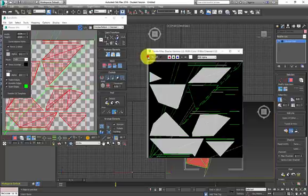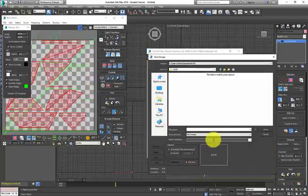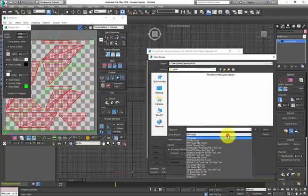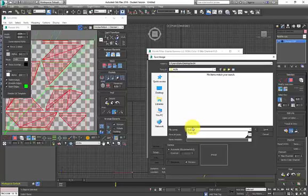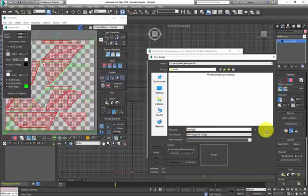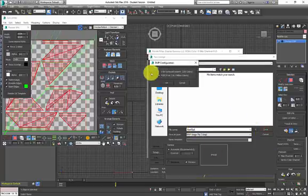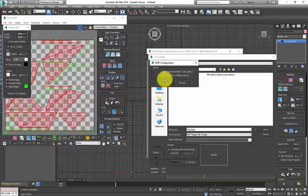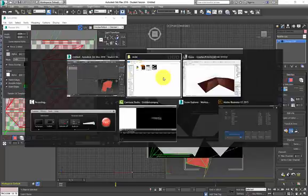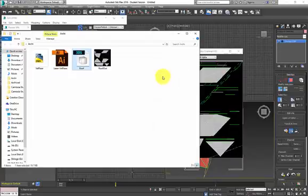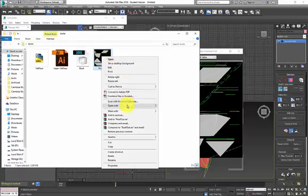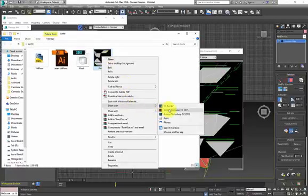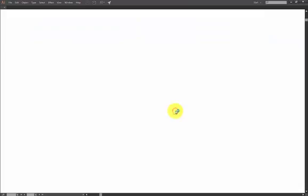So what we're going to do is Save Image, change the format to Bitmap, and I'm just going to call it roof out. Save that, and I'll locate my folder again. I'm just going to right click on this and open with Illustrator.